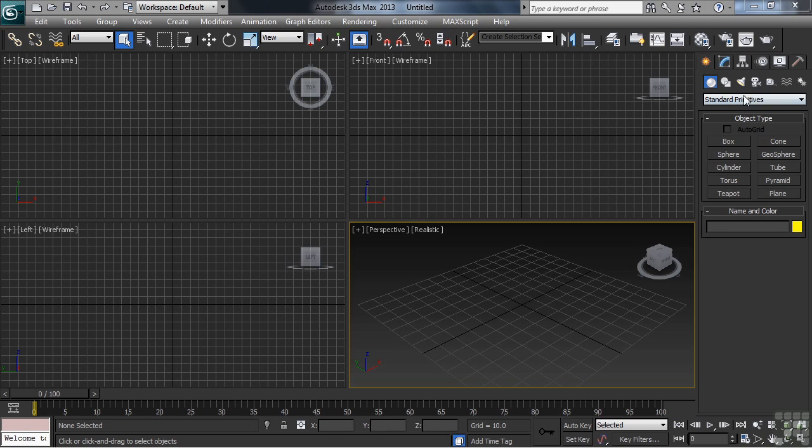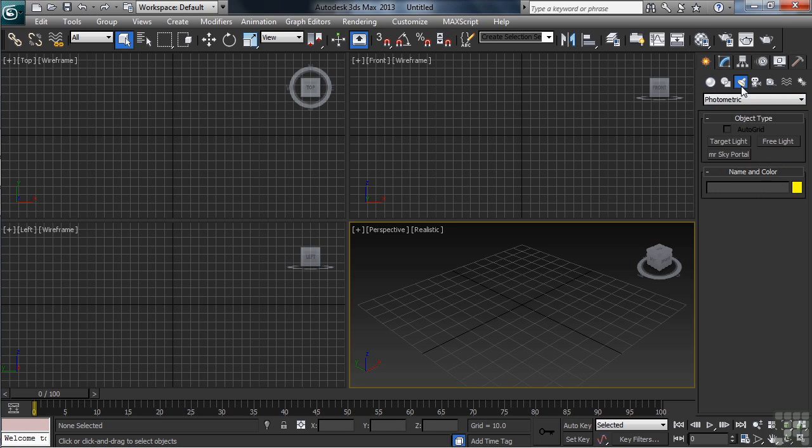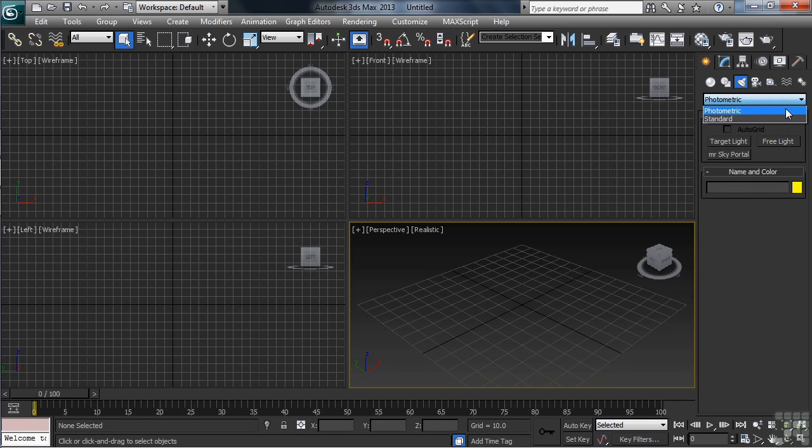Now, your lights can be found under the Lights tab in the command panel. There's a couple of different types, one called photometric, the other standard.